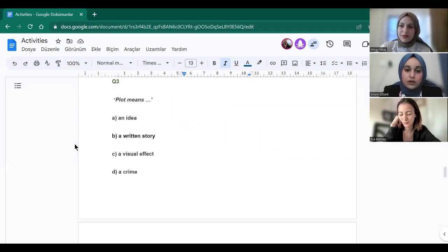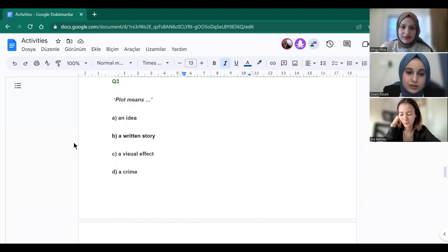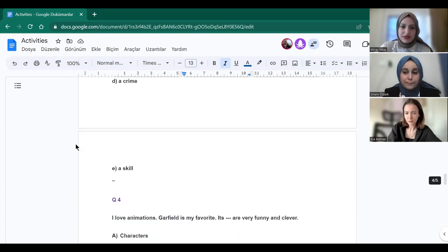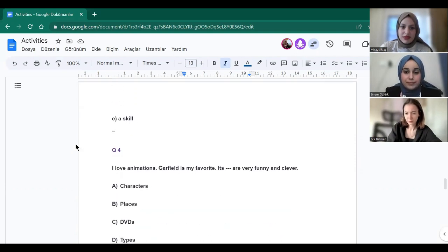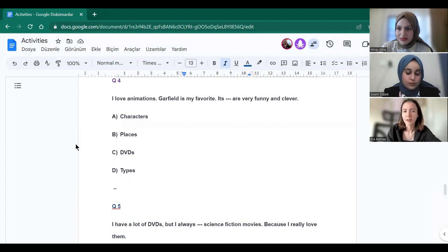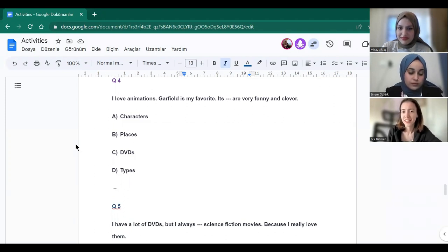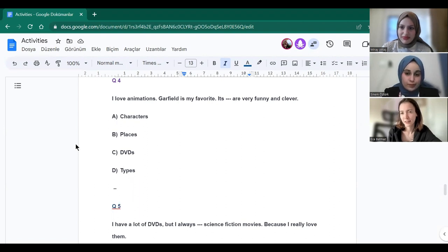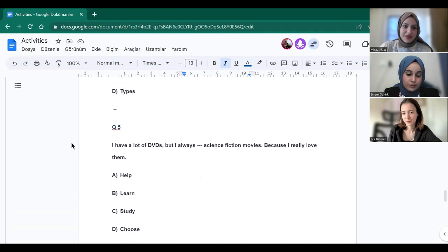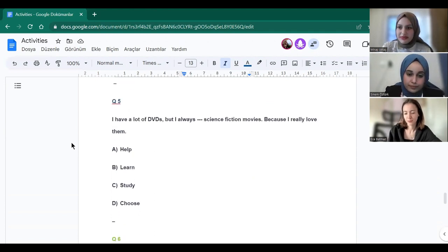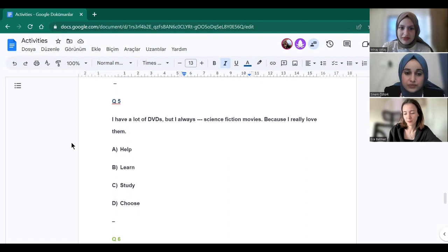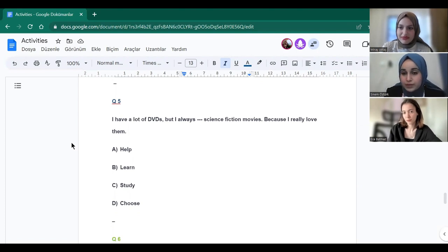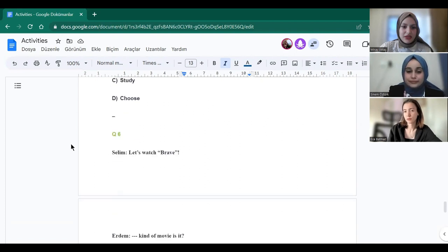Sinem? Plot means a written story. Yes, true. Ece? I love animations. Garfield is my favorite. Its characters are very funny and clever. Yes. Sinem? I have a lot of DVDs but I always choose science fiction movies because I really love them. Yes, thank you.